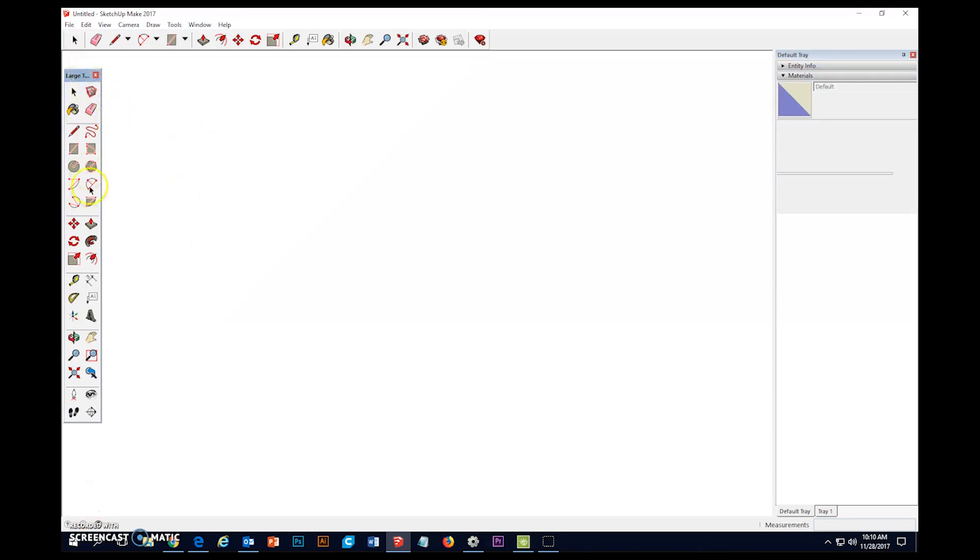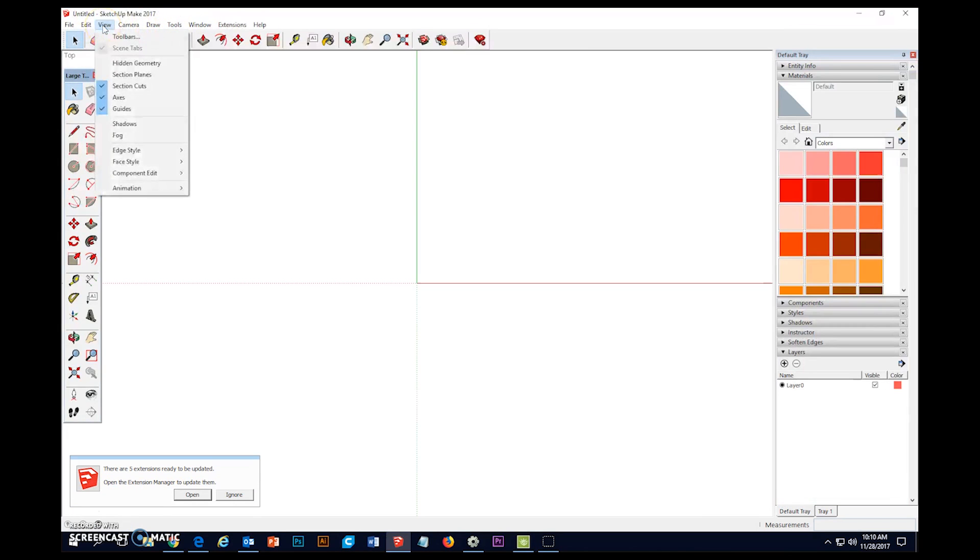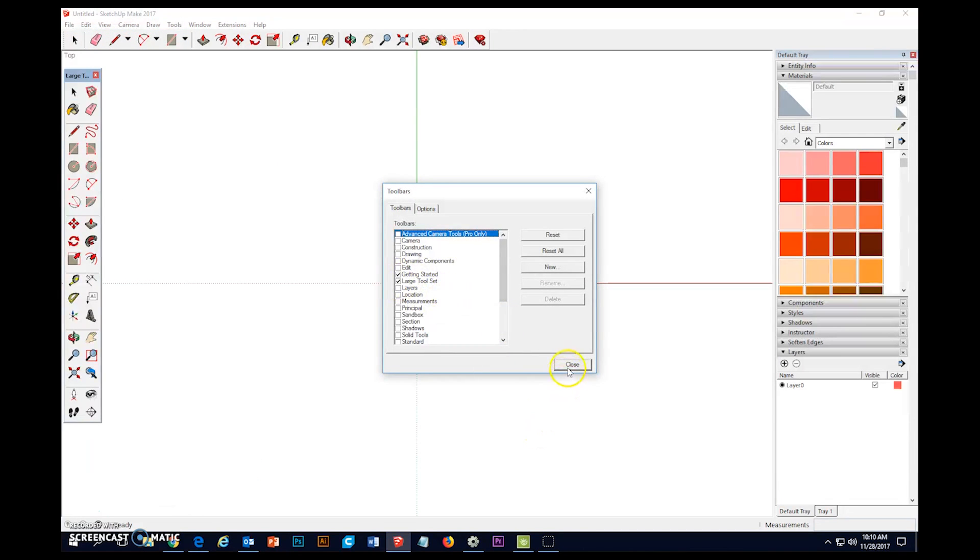And here we are. You'll notice that I have my large toolset open. To do that, I just went to View, Toolbars, and put a check mark in front of large toolset.